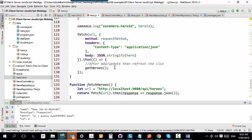When everything is successful, I refresh the page to show the new data. That's the basic idea. For delete, I ask for confirmation. If the user confirms, I send a DELETE request to the URL with the hero ID. When the delete is successful on the server, I also delete the row from the HTML table.